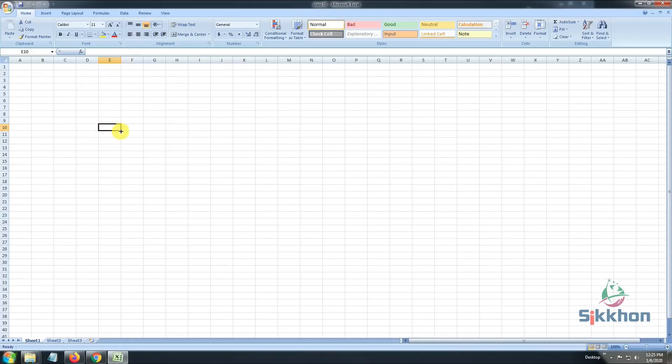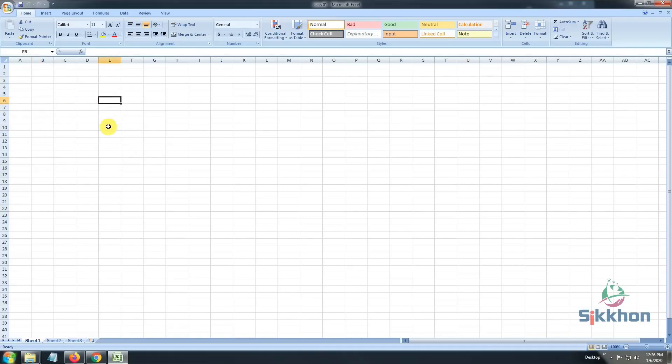So, the first thing that we learned is that to work in Excel, we need to use these boxes. And to know the name of these particular boxes, we need to notice the letter on the top column bar, and from the left side, we need to notice the row number. So, now let's select the box A1.